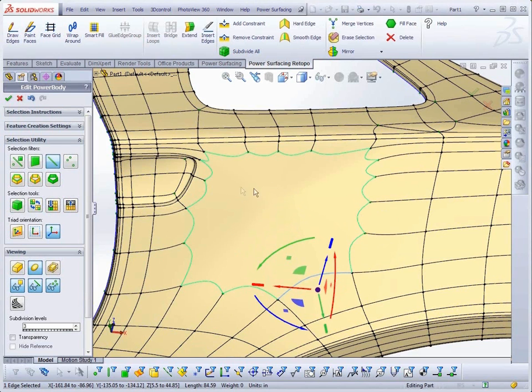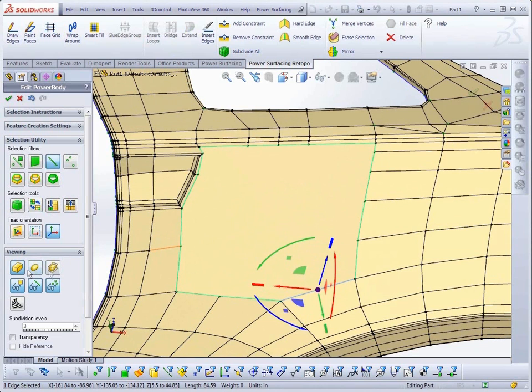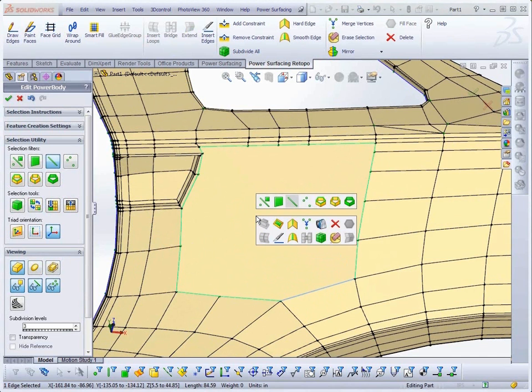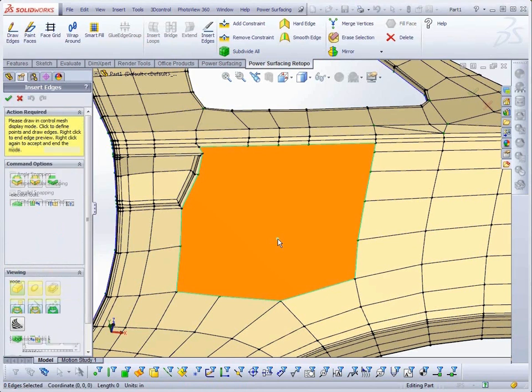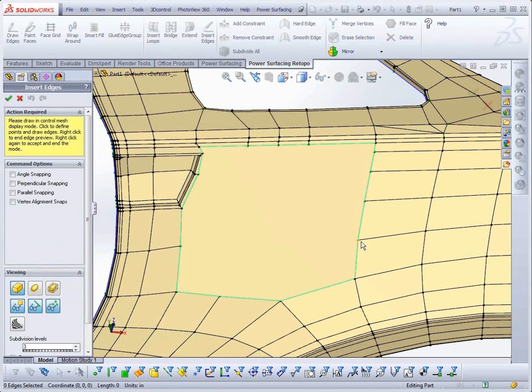Next, you will need to re-topologize the filled area. That's best done in the Control Mesh display mode. From the right-click menu, I'm selecting Insert Edges.